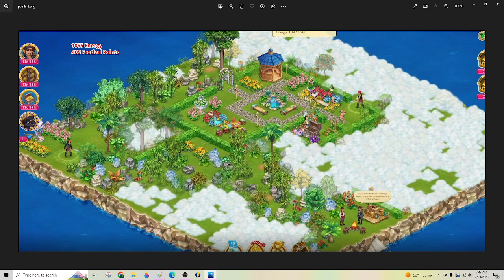And my last chest was right here close to the center, so I got really lucky. And I only spent 1855 energy, but then I only got 405 points, so almost 100 less than Jeff got. But significantly less energy used.